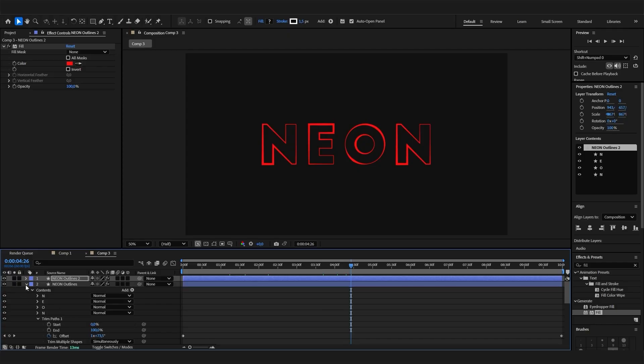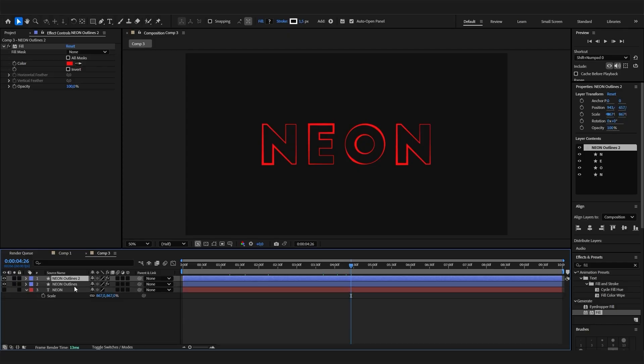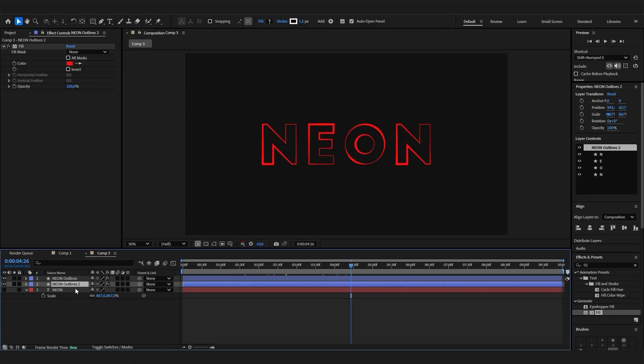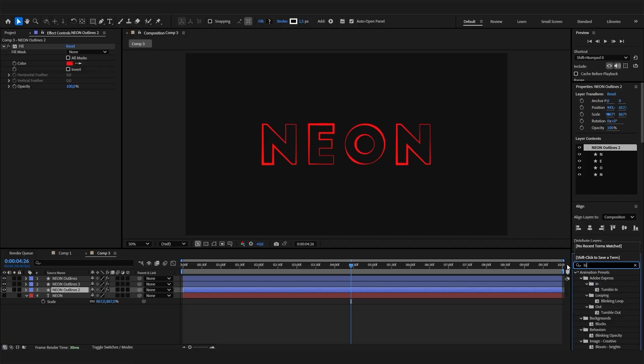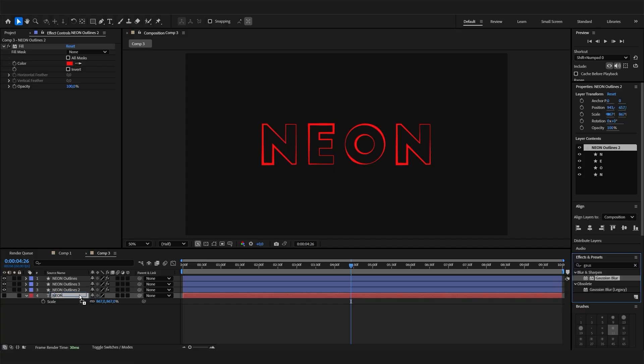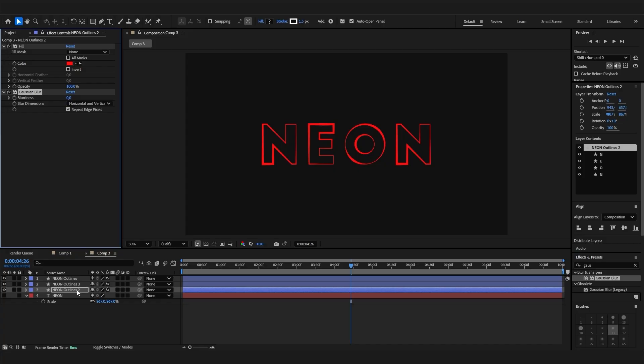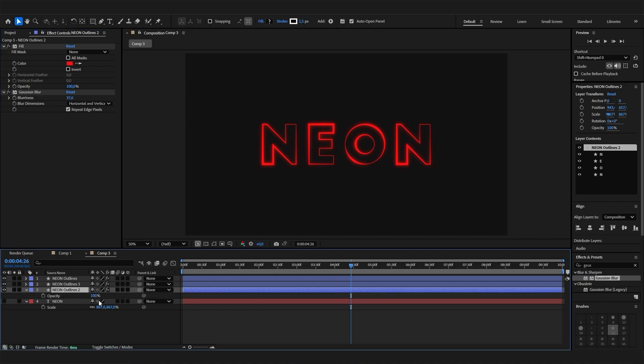First of all let's bring it down, then duplicate it. On the lower one we could then add a blur effect. Actually let's use Gaussian Blur. Apply it, bring the value up a bit so we have some glow going on. If we want, we could regulate it with the opacity if you want it to be not that strong, but that's it basically.